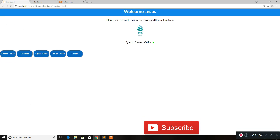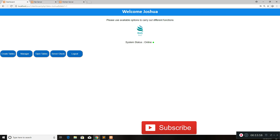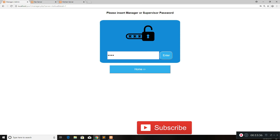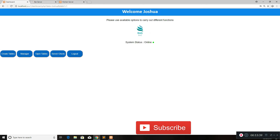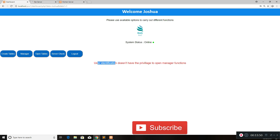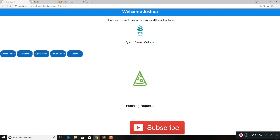Only the manager is allowed to do tasks like the server check. For example, if I log out and log in as a smaller account — say Joshua, another employee in the same restaurant — if he tries to access the manager tab he will need to insert the manager or supervisor password. He doesn't have direct access, and even if he does get in he won't have all the features. The same goes for the server check — he can't open it directly. If he tries using his own code it will say 'user identification doesn't have the privilege to open manager function'.